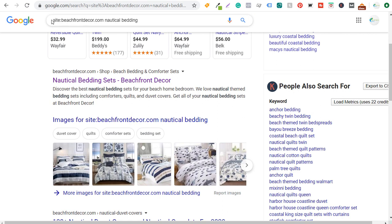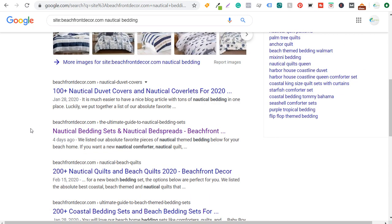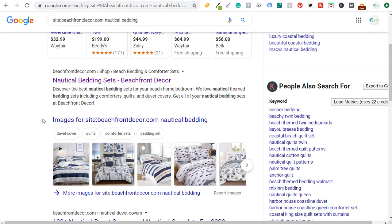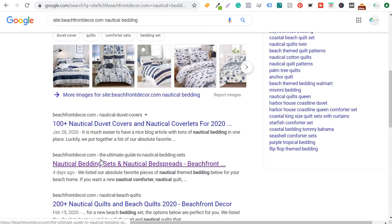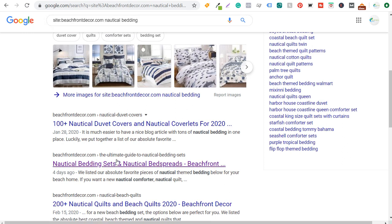For example, I can search 'site:beachfrontdecor.com nautical bedding' and see which page is ranking higher. I want my blog post to rank higher over the product page, so I need to make that blog post higher quality in terms of user experience and overall content — because they're very similar and I have products from the product page listed on the blog post, which is a form of duplicate content. With canonical URLs and the site search, I can identify the different pages ranking and make sure I have the right page ranking for the right keyword.